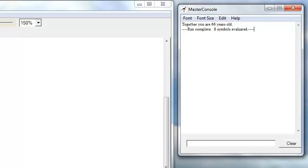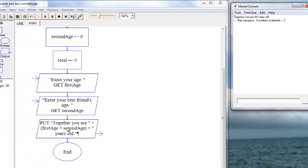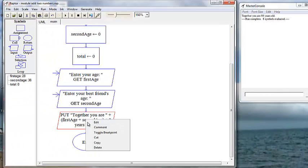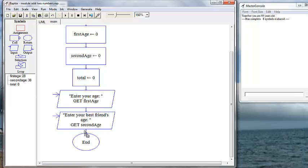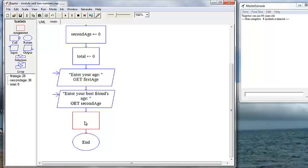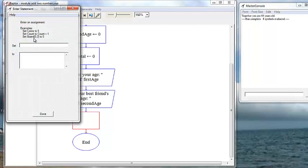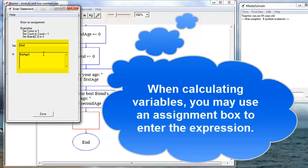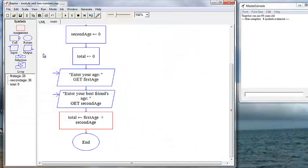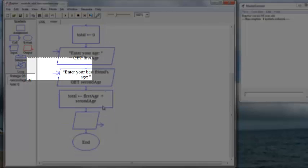However, then why did we declare our total variable? So let's delete that and do it the other way. We'll have an assignment box to calculate our expression, which is set total to firstAge plus secondAge. And now we have our output.